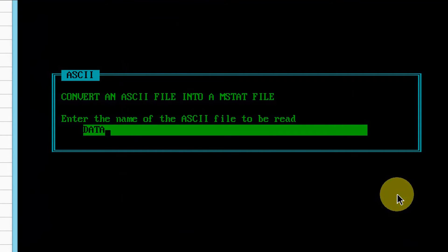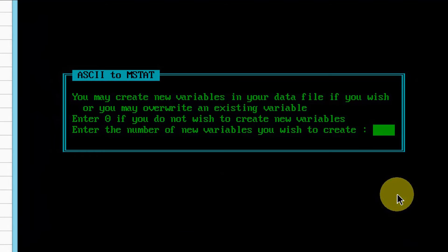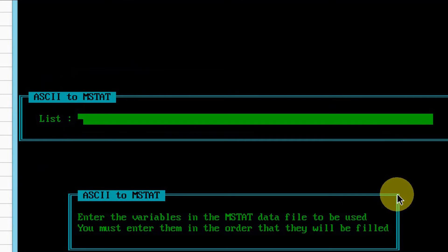Enter the Excel file name, which was saved as ASCII file with the extension .csv. Press enter twice. Type 0, as we have already defined variables and not going to create any new variable.